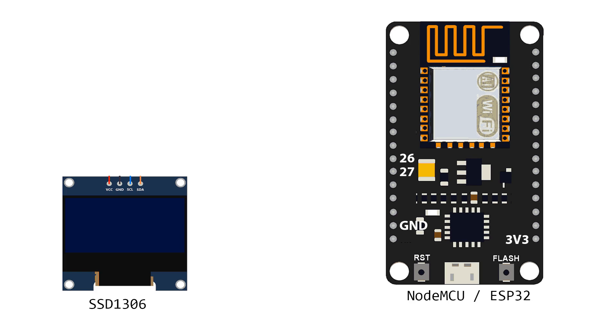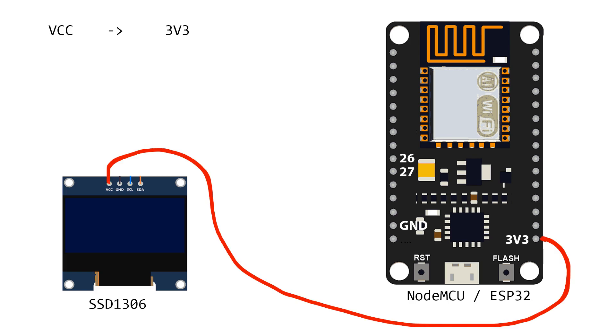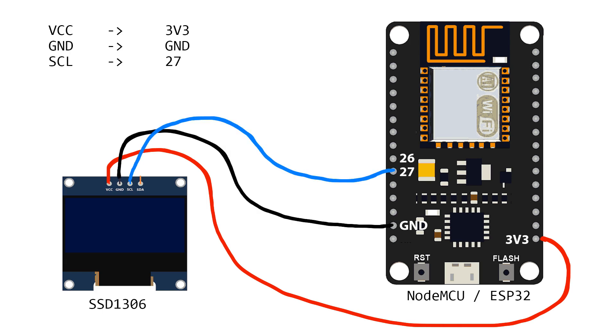Ok, take some wires and make next connections. Connect VCC pin of display with 3.3 pin of ESP. Connect GND of display with GND of ESP. Clock pin should go to ESP pin 27 and data pin goes to ESP pin 26.